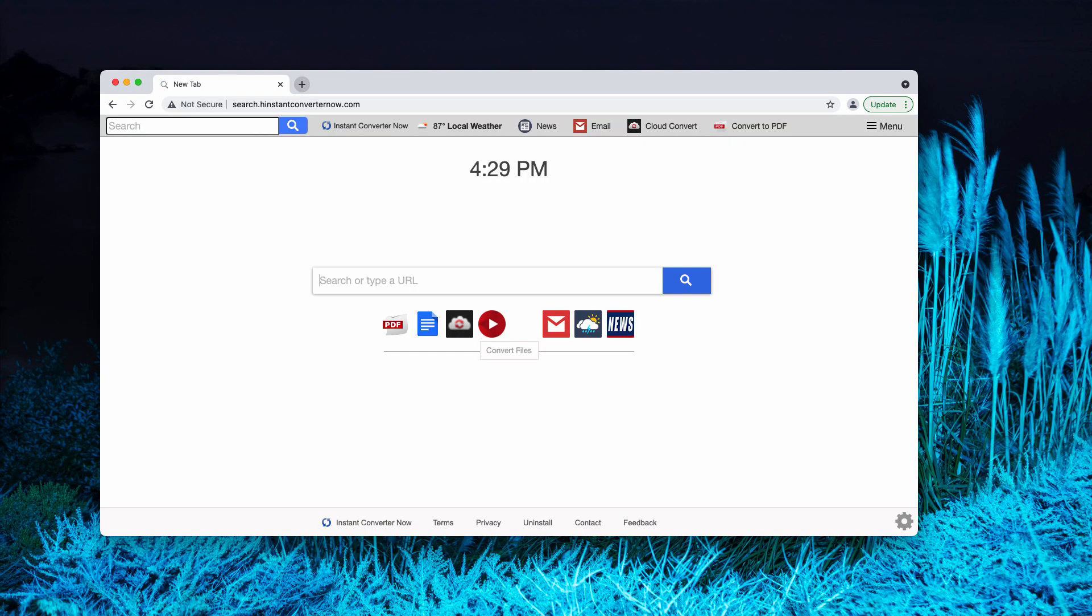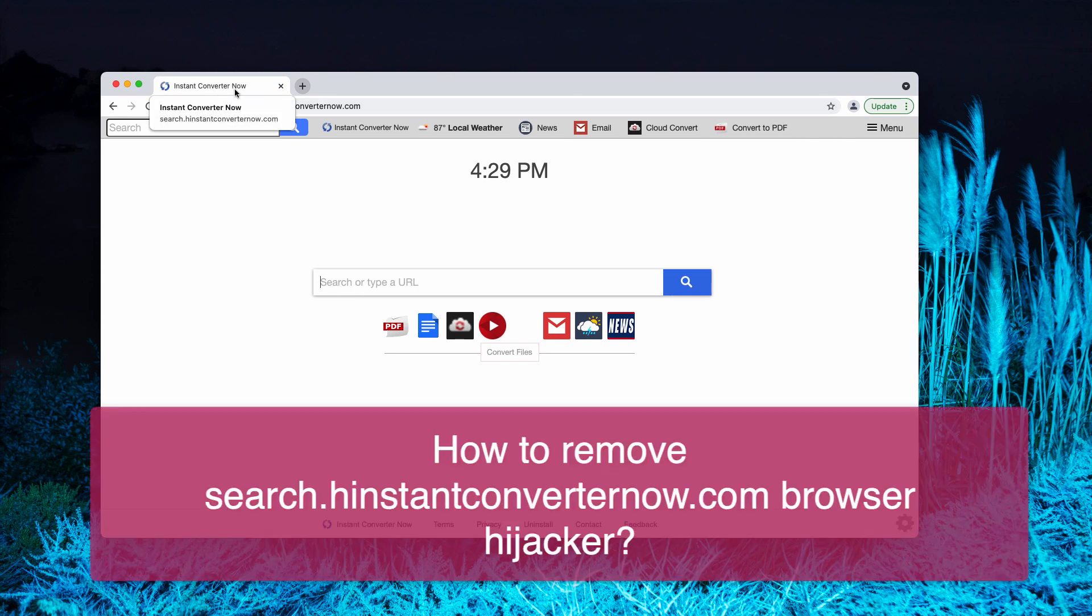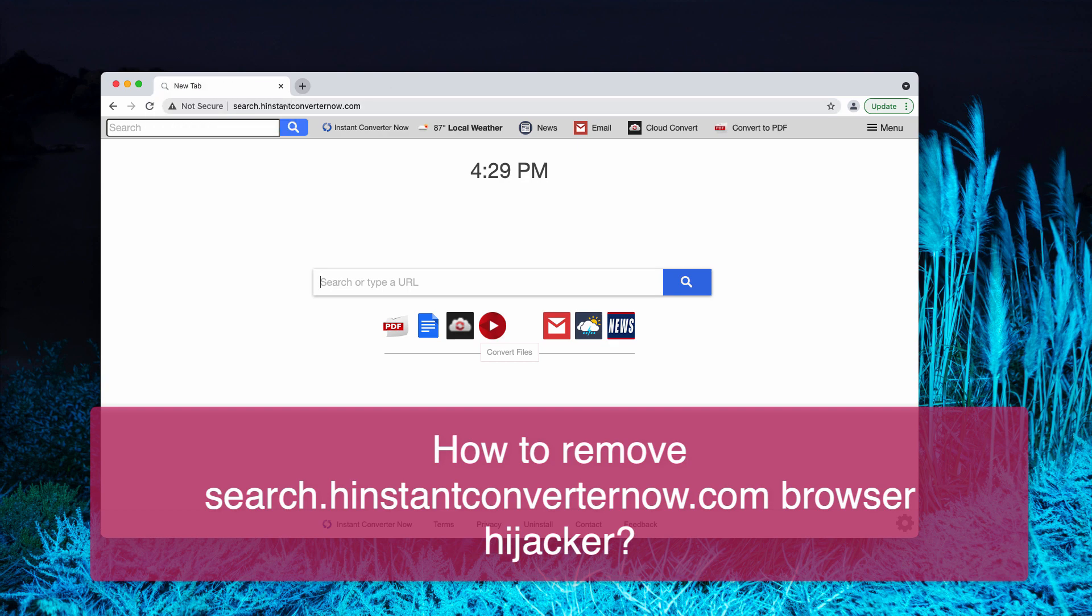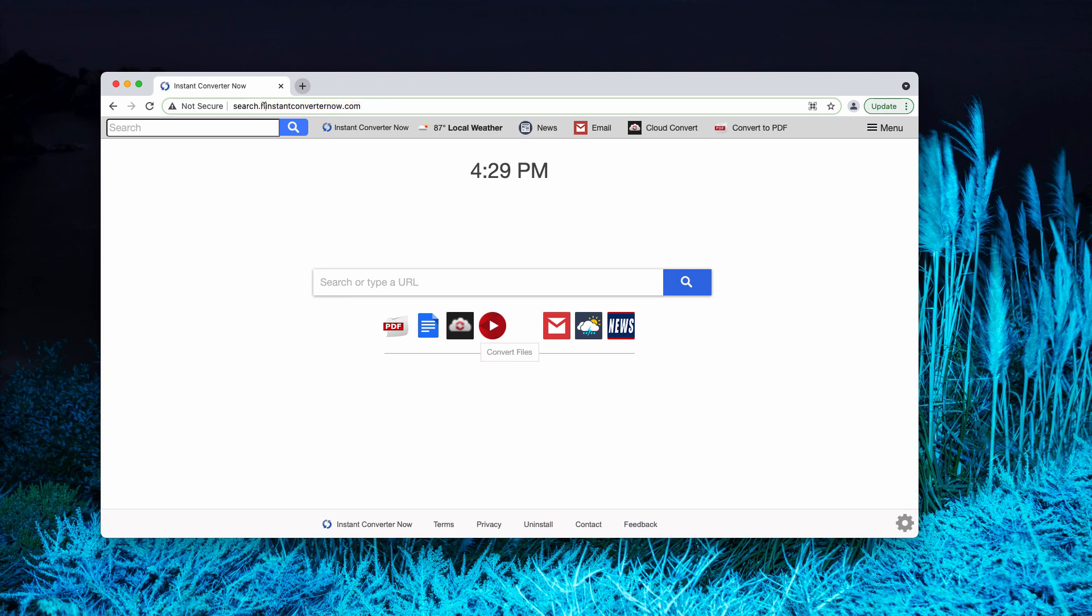My video is about getting rid of the browser hijacker called Instant Converter Now. The website related to this hijacker is hinstantconverternow.com, where H stands for the home page.